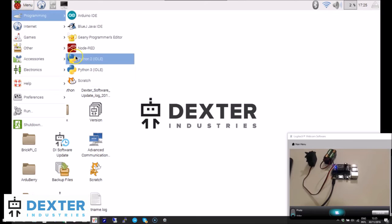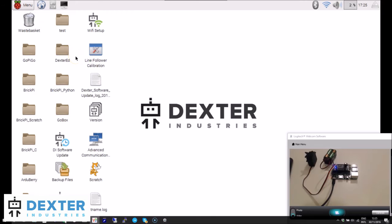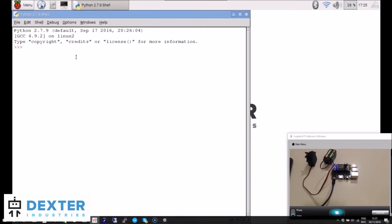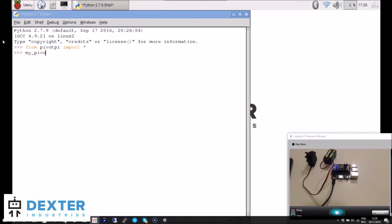Let's start Python and do a bit of live coding first. We need to import the library by entering 'from pivotpi import star'. Let's get a hold of our PivotPi: 'my_pivot equals PivotPi()' with capital P's and a set of parentheses.